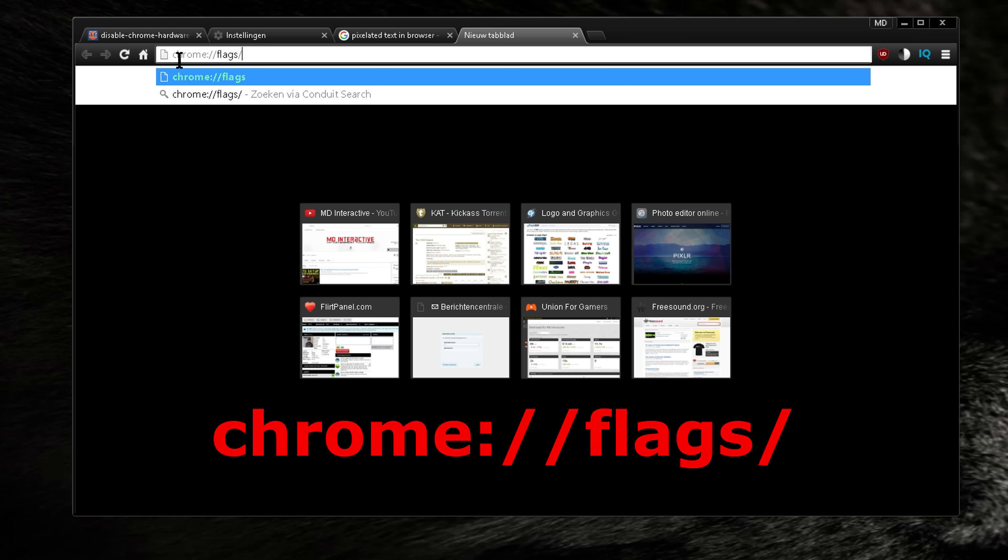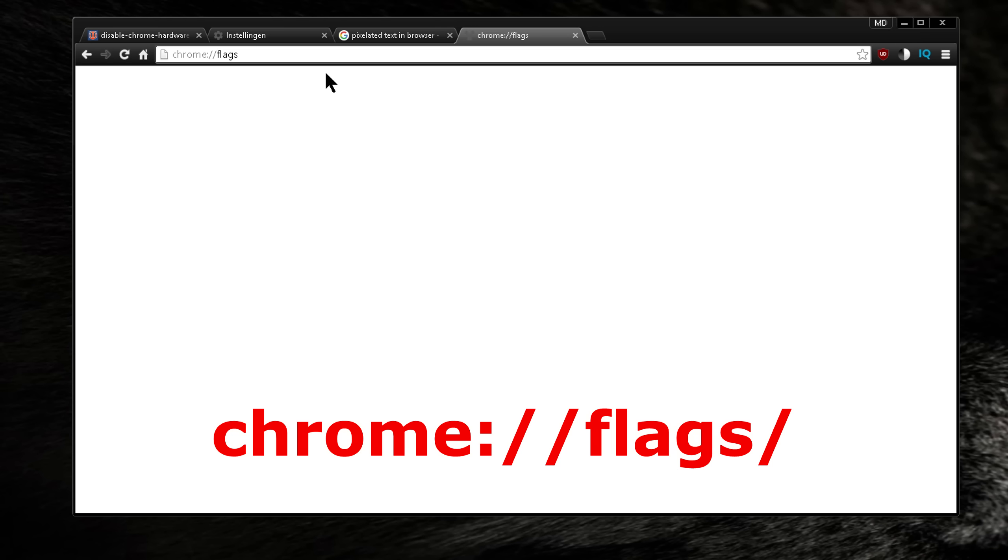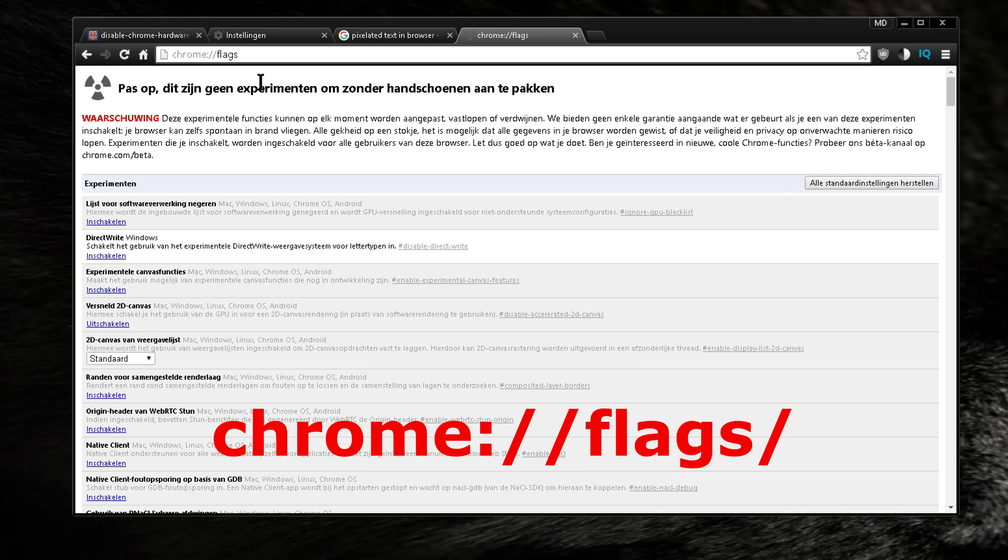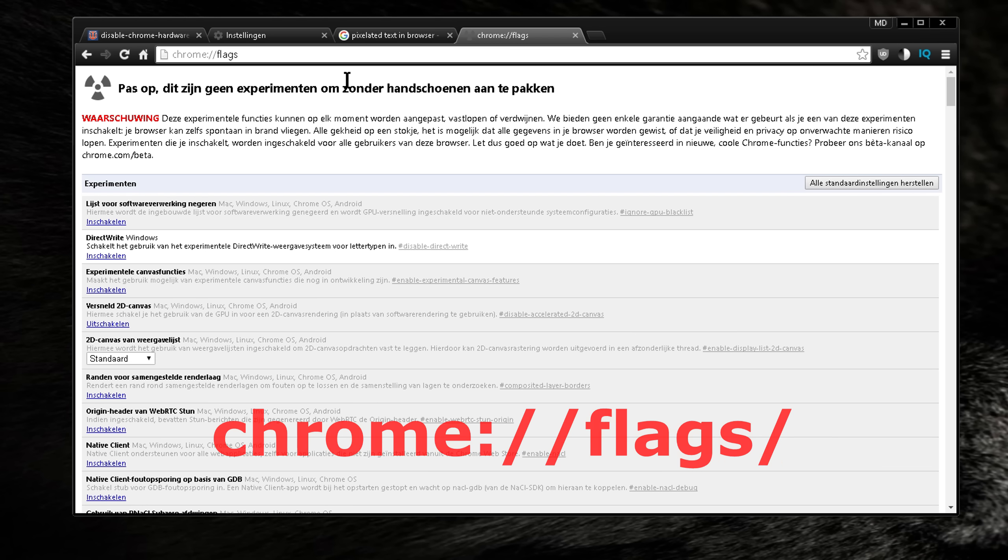You can type this in, just hit enter, and then you are on the experimental functions of Chrome. This is like a hidden menu.